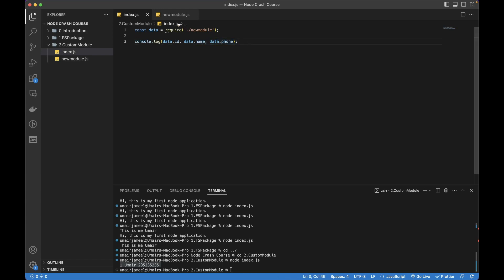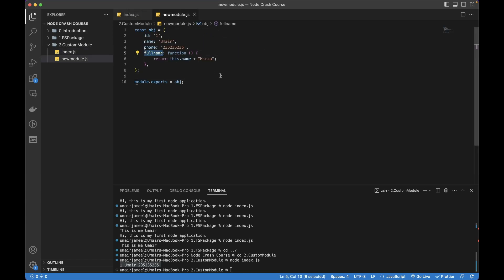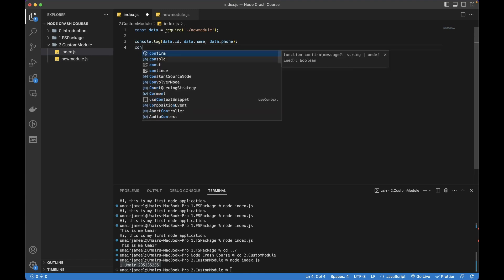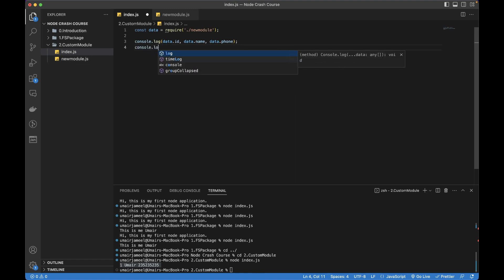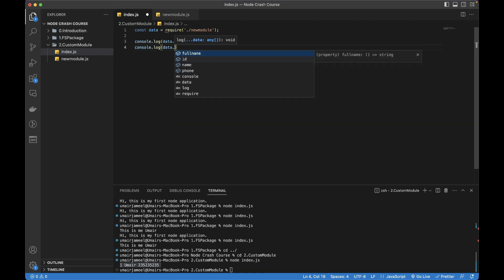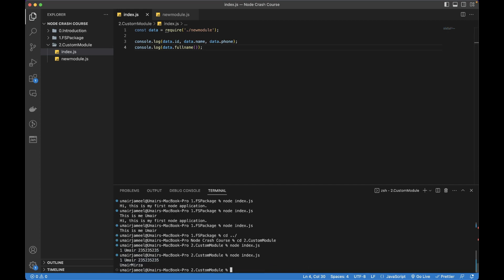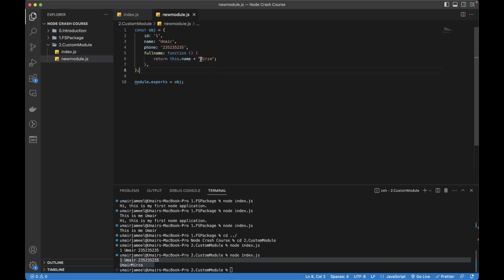This is how we can create a new module. Now let's try to access this function to see if it works fine. It should return Umair Mirza. We can write console.log and then data.fullName. If I run it you can see that it has printed Umair Mirza. There should be a space, so we can add a space before Mirza.